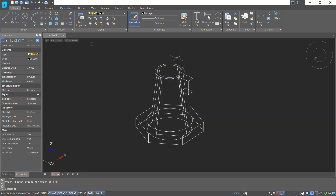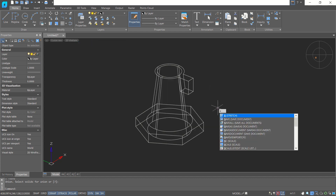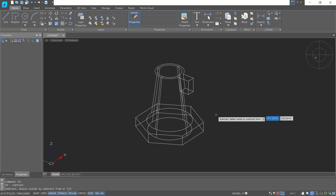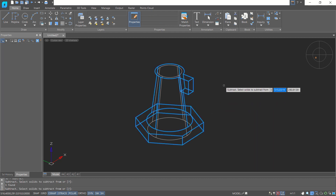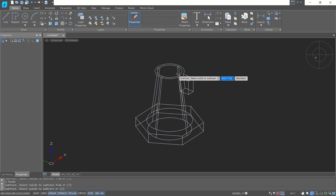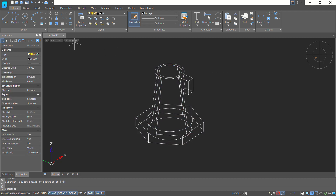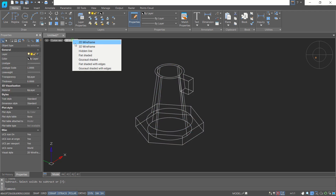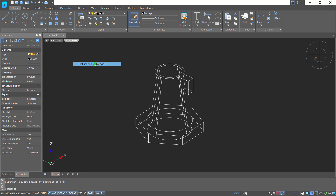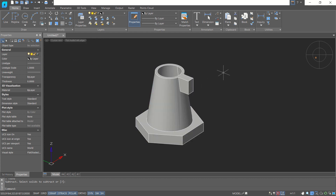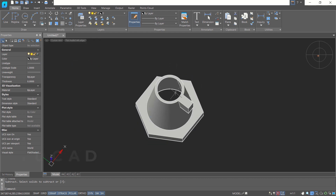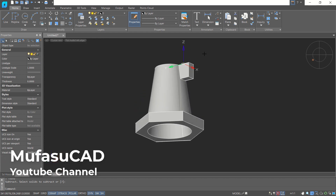Now use the Subtract command — type 'subtract' and press Enter. Select this object, press Enter again, and subtract with this object. Change back to Flat Shaded with Edge view — you can see the cavity inside.